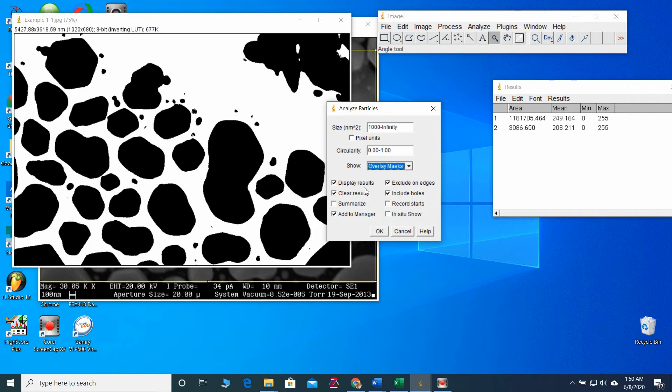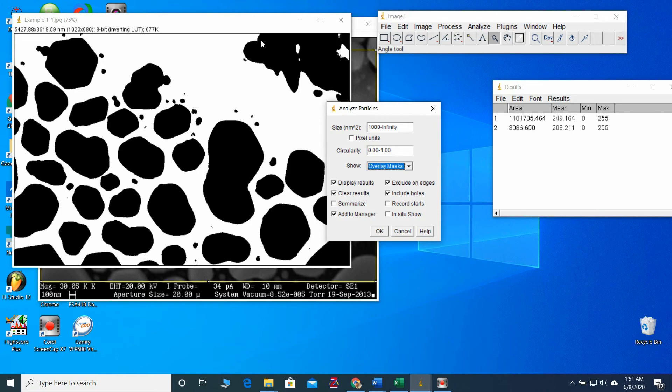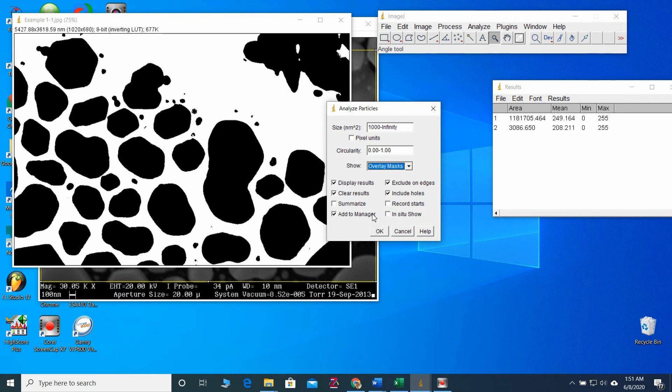Especially, you have to put the ticks for these things. We need to see the results. And also, before the analysis, the previous results should be erased. So, clear results. And also, the particles at the edges should be excluded. Otherwise, it will give half values. And also, put the ticks in the include holes. And also, add to many edges. I will explain in a minute about this one. Put okay.